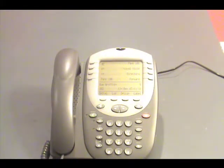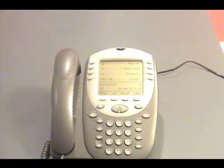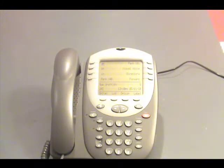At this point, our mailbox has been initialized. We have recorded our name and given it a greeting, so that when callers are transferred to our phone, they hear that greeting and know who they have reached.